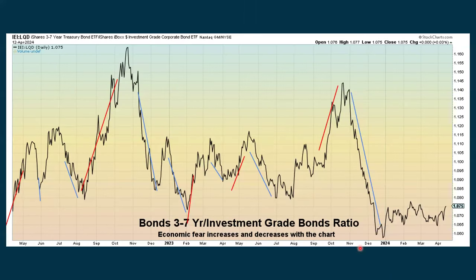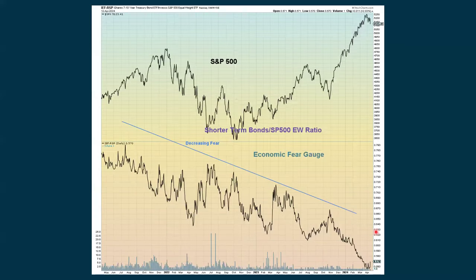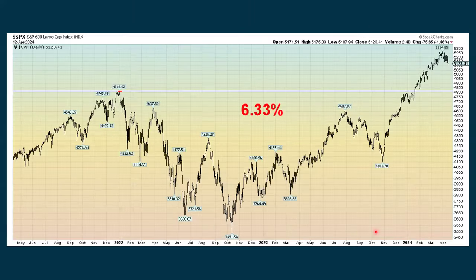We look at another fear gauge which hasn't been helpful in 2024 because it's been chopping more or less sideways — sometimes it can really move up, sometimes really move down. Then we look at how far we are from the all-time high set in early January 2022. We've fallen back a little bit, but we're still 6.33% above the previous all-time high.